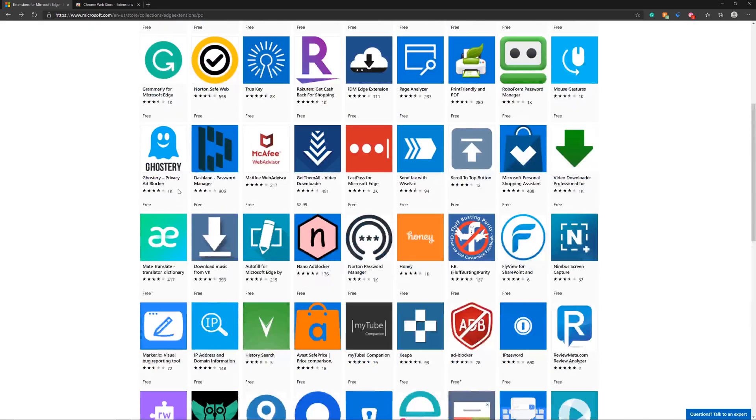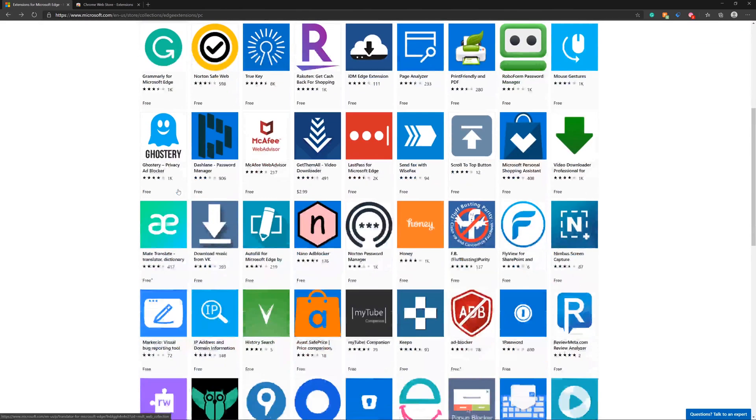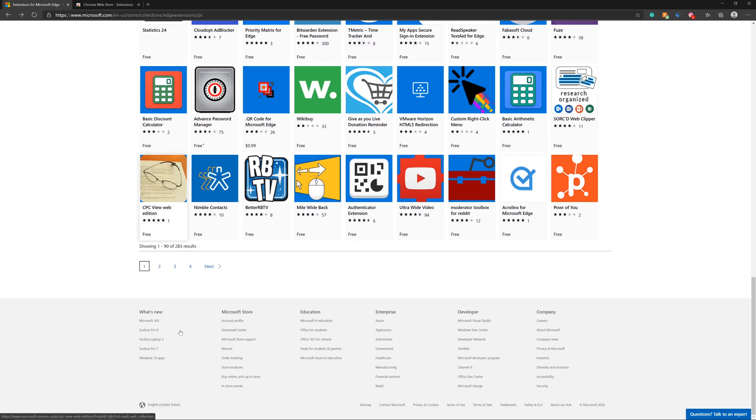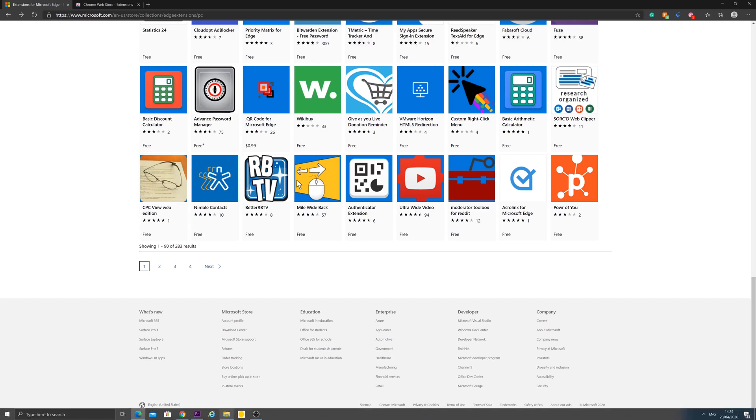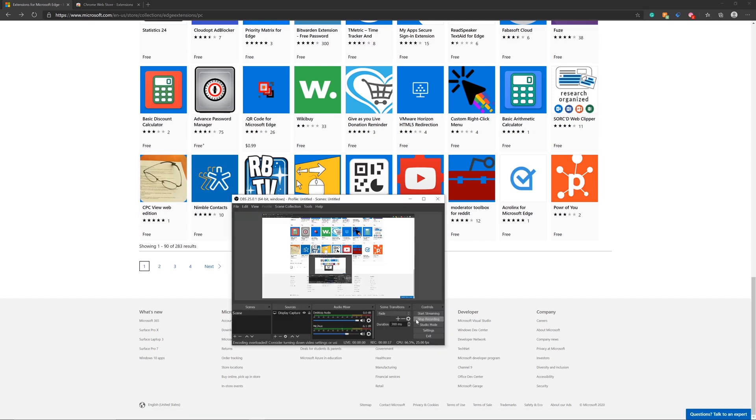That's whether you install it from the Microsoft Store or you go to the Google Chrome Store and download directly from there.